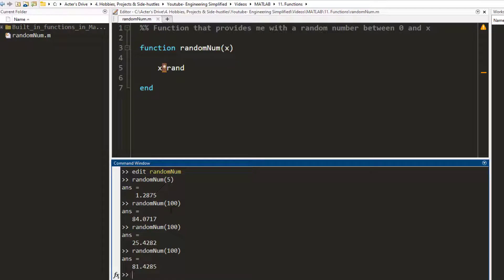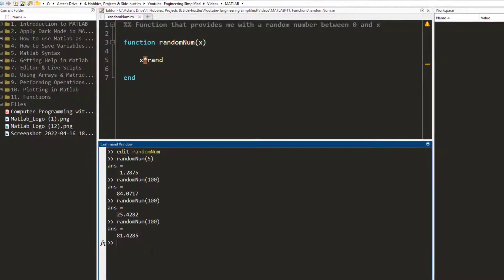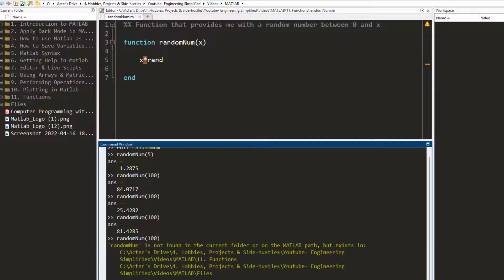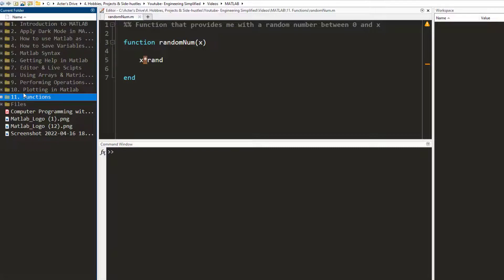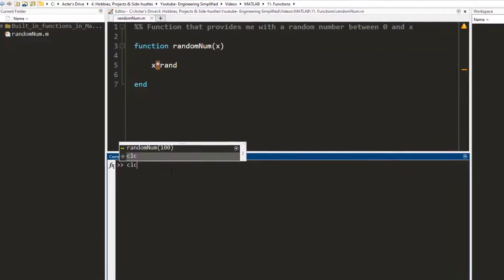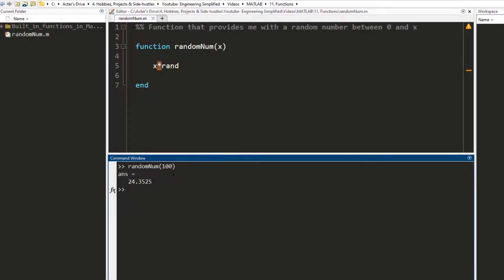You have to make sure that whenever you are running a function that you have written, it must be present in the working directory. So here randomNum.m is present in my working directory. If I change my working directory and I try to run it again, I'm going to get an error. So I have to go back to this directory and now I can try running it again and it works.